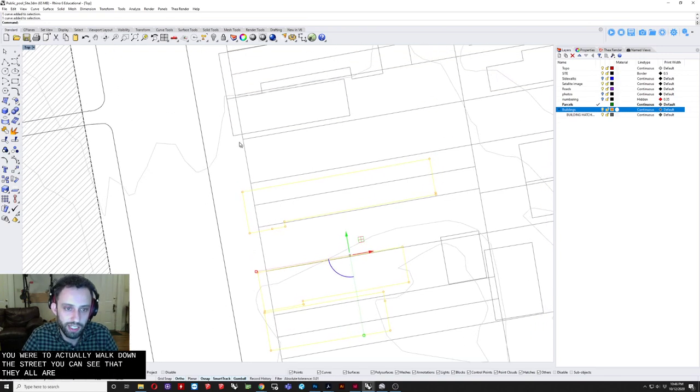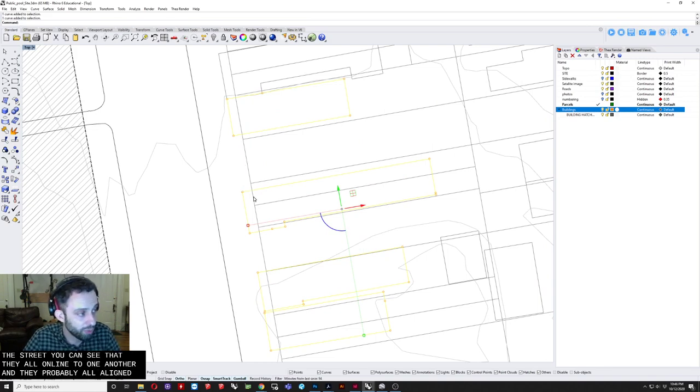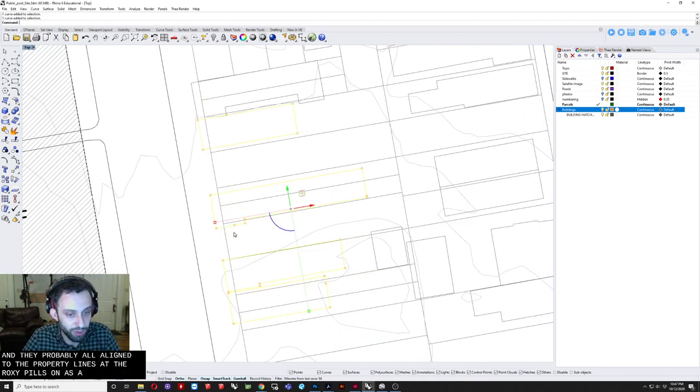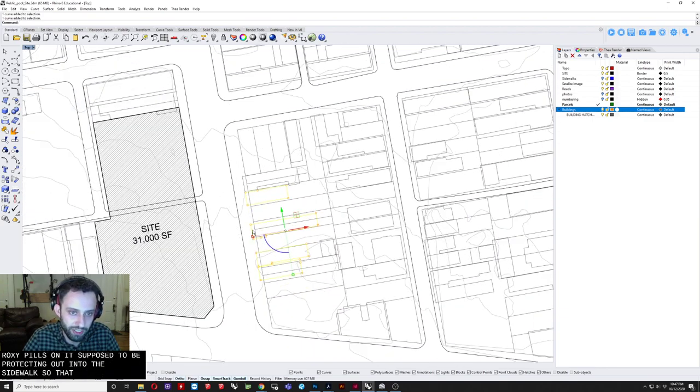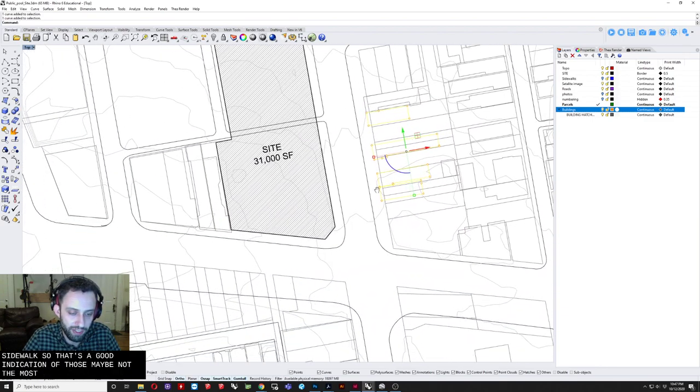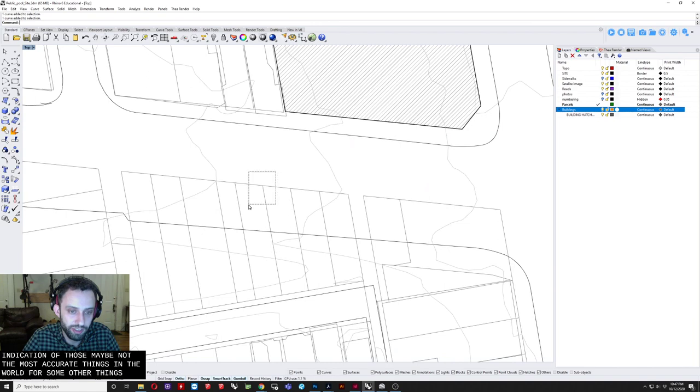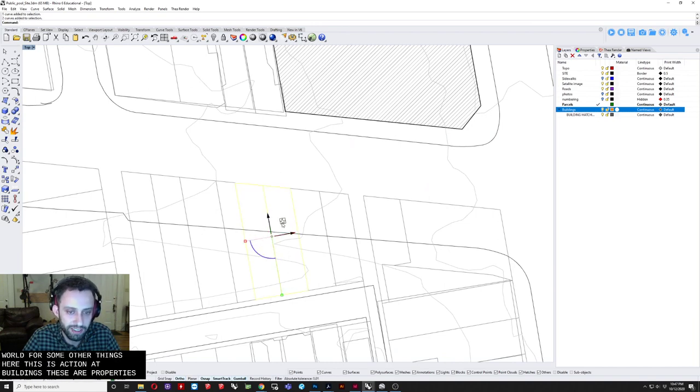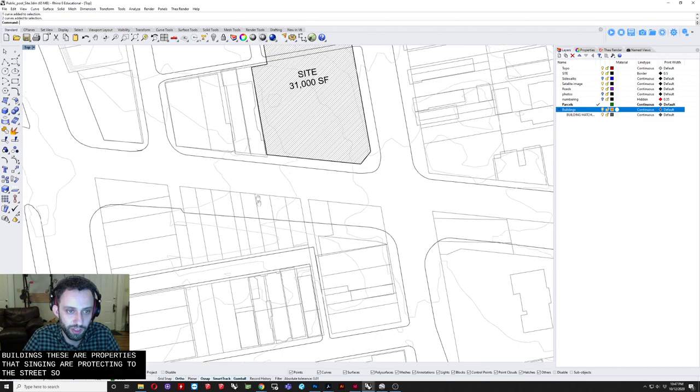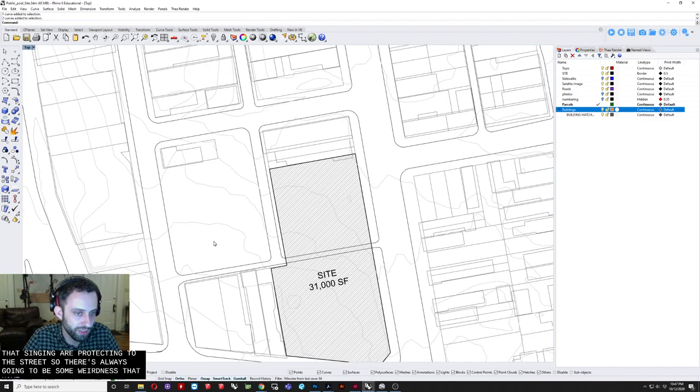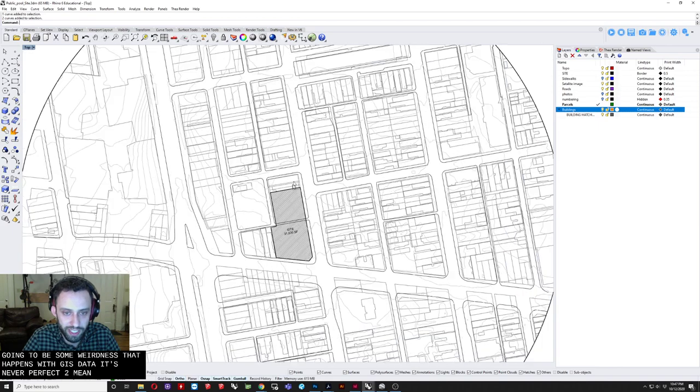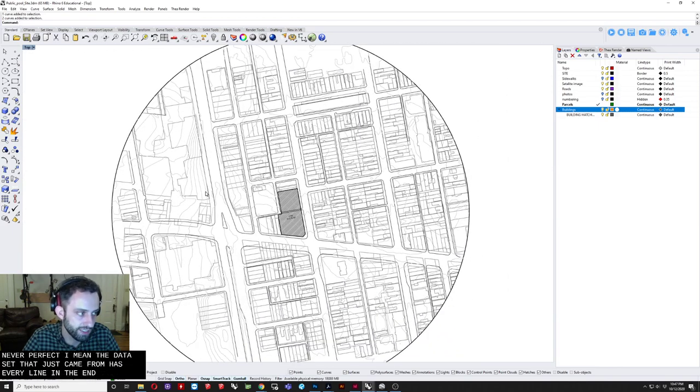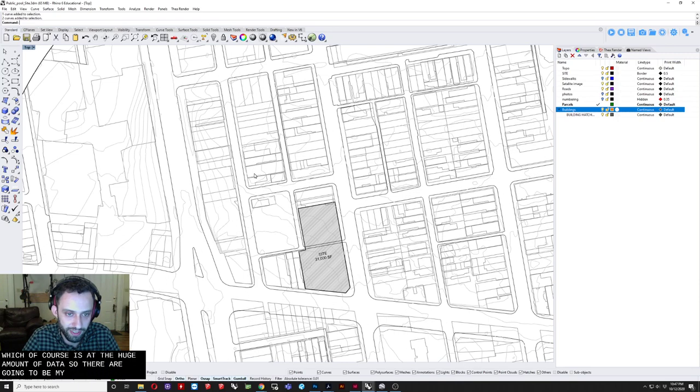And. They probably. All. Align. To the property. Lines. That they're. As opposed. To projecting out. Into the sidewalk. So that's a good indication. Those may be not the most accurate things in the world. There's some other things here. This is actually not buildings. These are properties. That seemingly are projecting into the street. So there's always going to be some weirdness that happens with GIS data. It's never perfect. I mean. The data set that this came from has every line in the entire city. Which of course is a huge amount of data. So there are going to be mistakes.